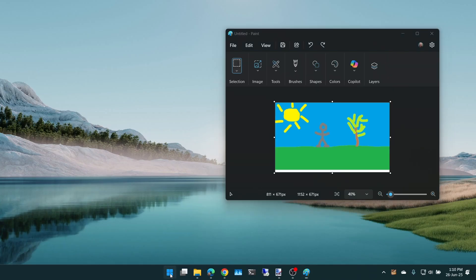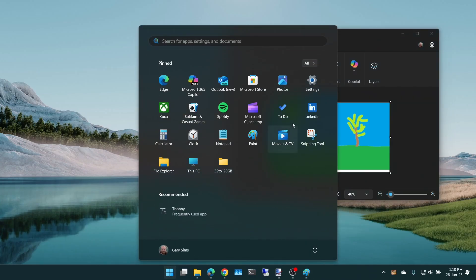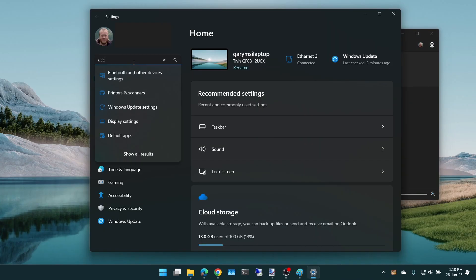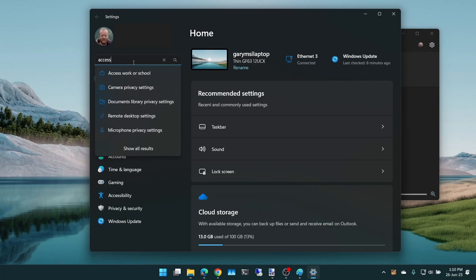So you go to the start menu, then you go to settings, then you need to go to accessibility, keyboard settings.